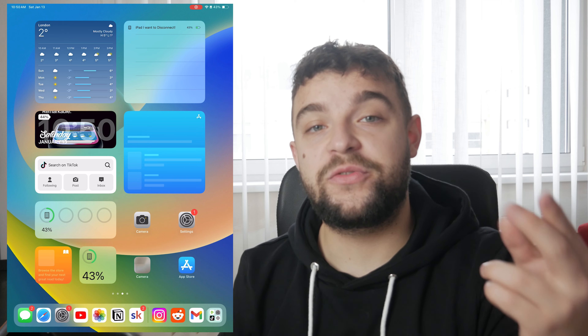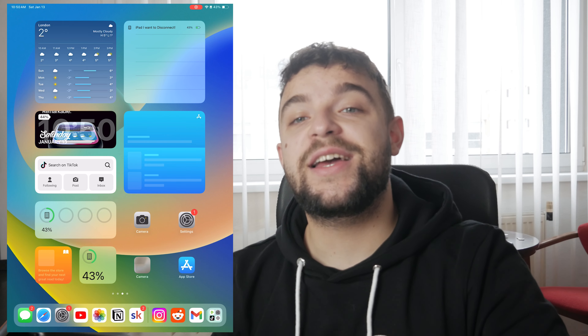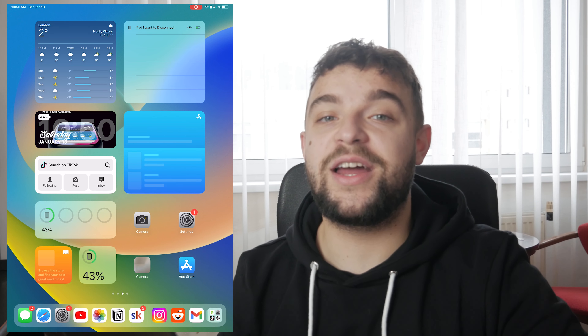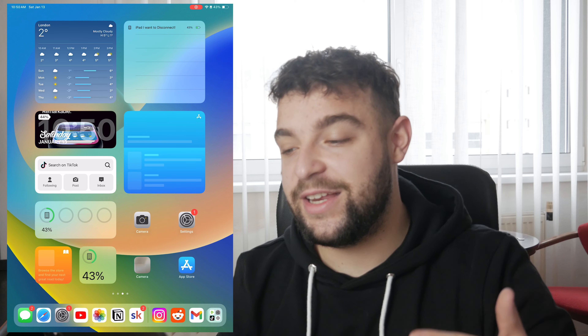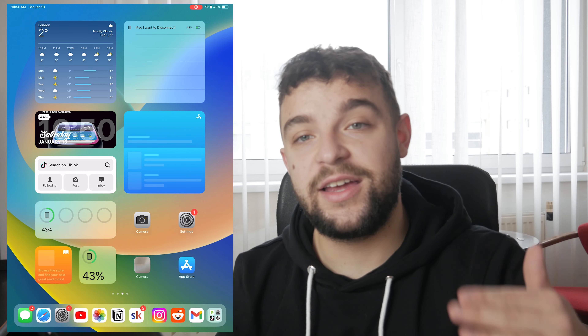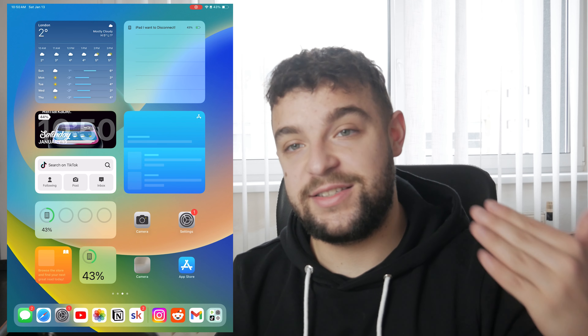That's basically how it works. Hope you found this video useful — if you did, make sure to leave a thumbs up, subscribe down below, and I will catch you in the next video on Foxtech. Thanks a lot!